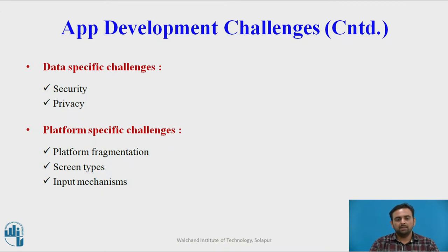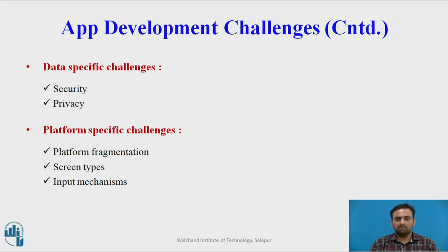Next one is the screen type. Different types of screens are available in the market with different sizes, shapes, pixel sizes, and resolutions, and apps should support each of these. Next one is input mechanisms — the app should be able to receive data via various input mechanisms such as touch screens, trackballs, physical keyboards, etc.